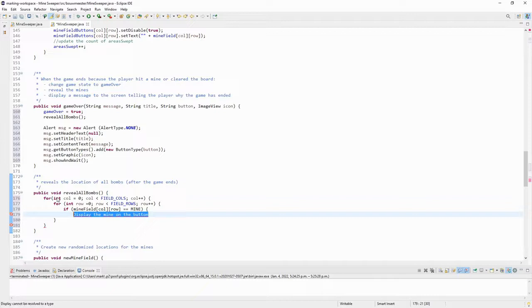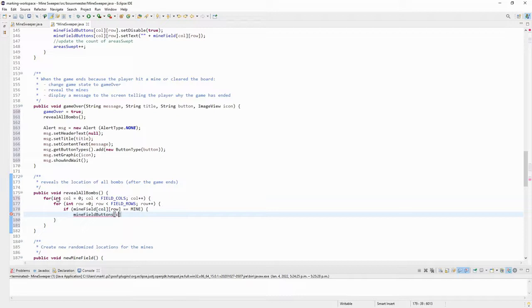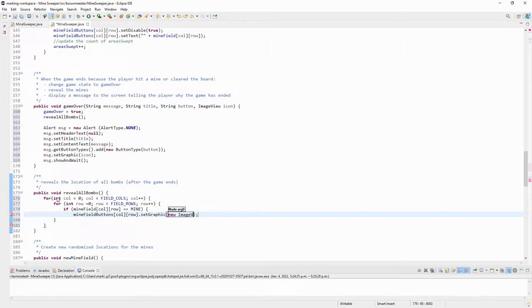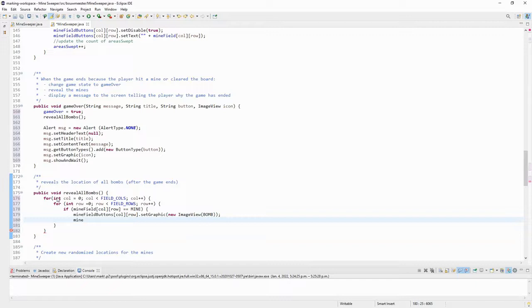Then I would go to the minefield buttons array at the same location, column index, column index, row, and set the graphic of that to be equal to a new image view based on a bomb. So it's going to show the mine icon.